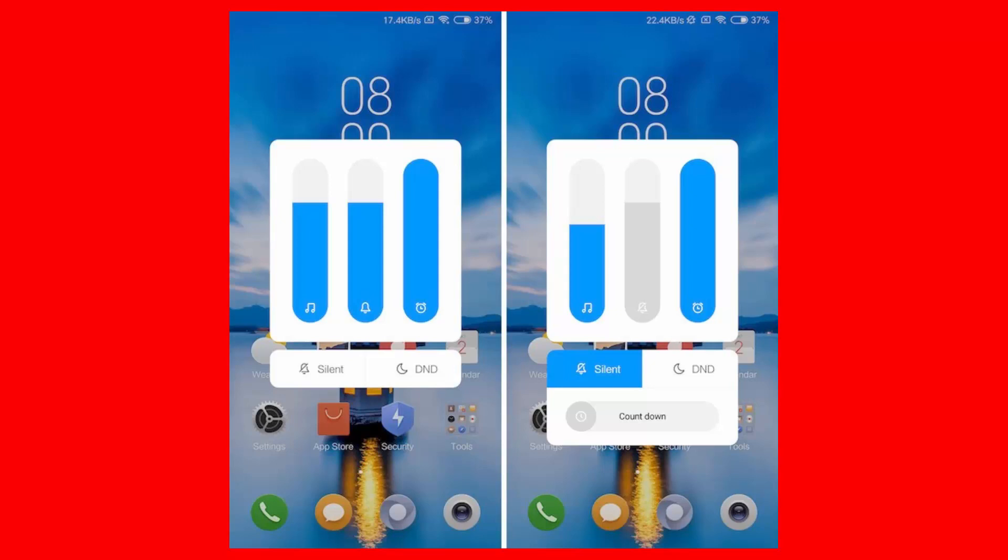The countdown timer is a very handy feature for people who forget that they've put their phone in either silent or do not disturb mode, as it allows you to set a timer after which those modes will automatically expire.